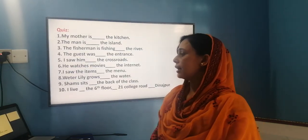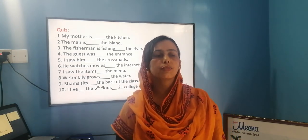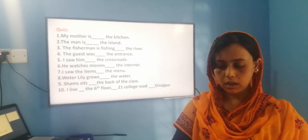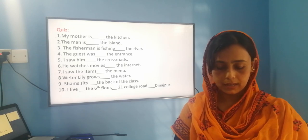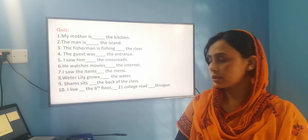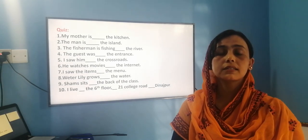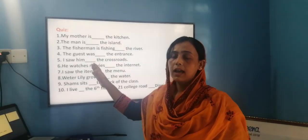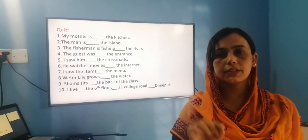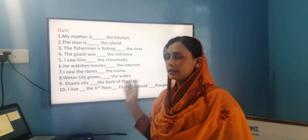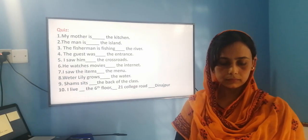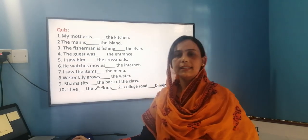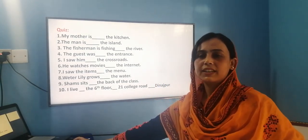Now let's see how much you have understood. I want to take a quiz or test. I am giving you five minutes — pause the video and complete it. I am giving you two minutes. Have you done? Okay, I think you have done it. Let's check your answers with me.